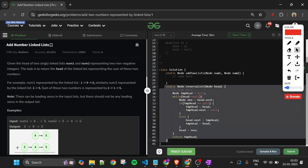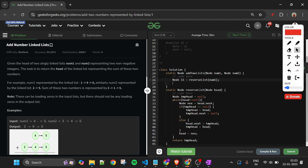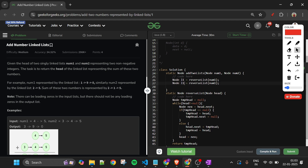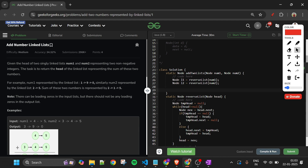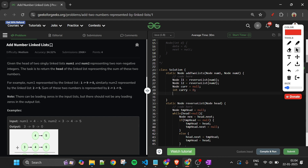Here is the reverse list code — I have already written it since I've explained it and it's not the main part of this problem. Now what I will do: first I make a node L1 which returns the reverse list of num1, and similarly a node L2 which reverses num2. After that, I make a current node which is null, and a carry variable which is currently zero.